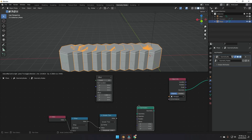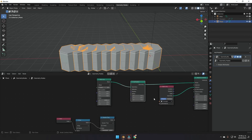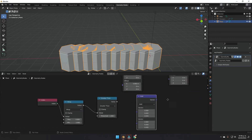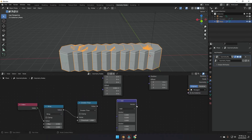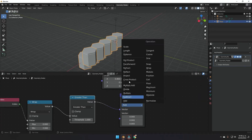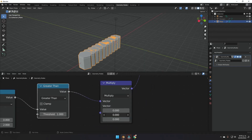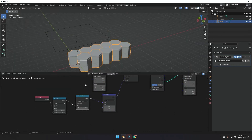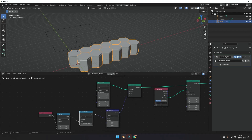Make some space and add a Set Position node to change the position of selected hexagons. Add a Vector Math node to control the offset value, and plug the Greater Than result into the first vector input. Change the Vector Math to Multiply, and in the Y value put 1.5. Now the selected hexagons are offset in Y.